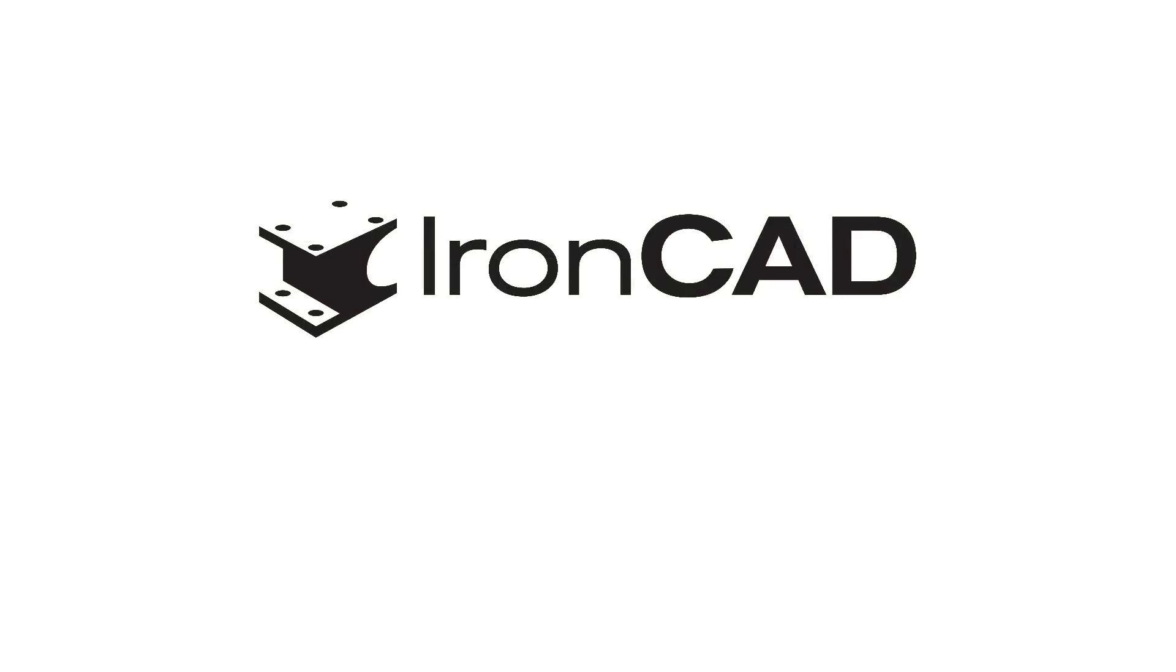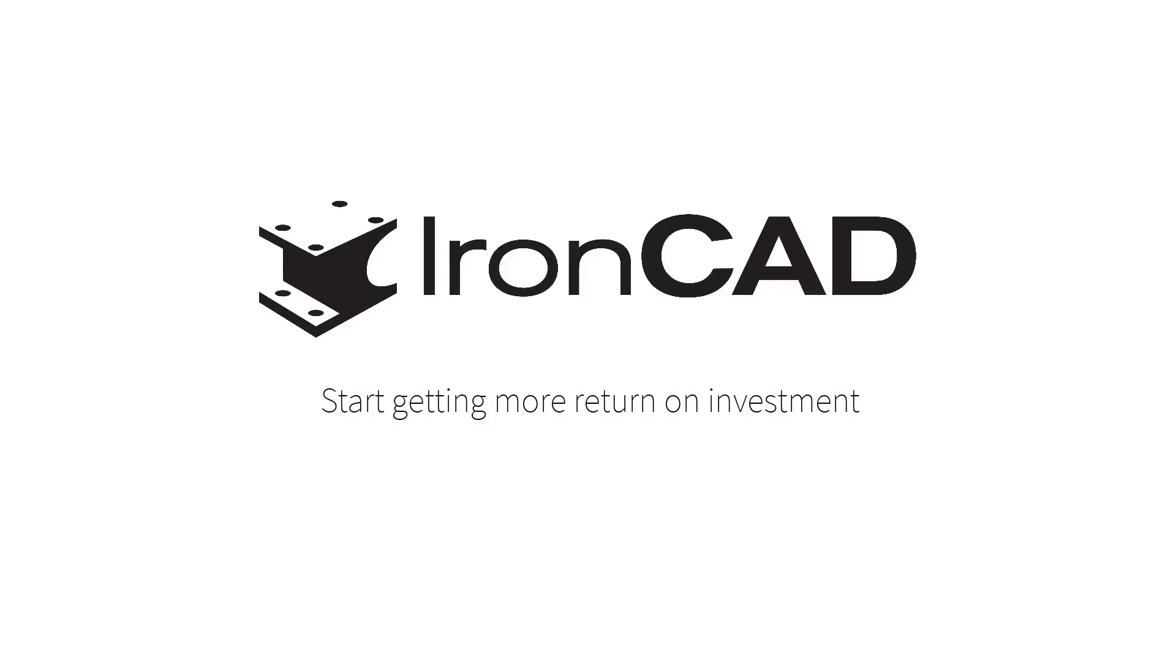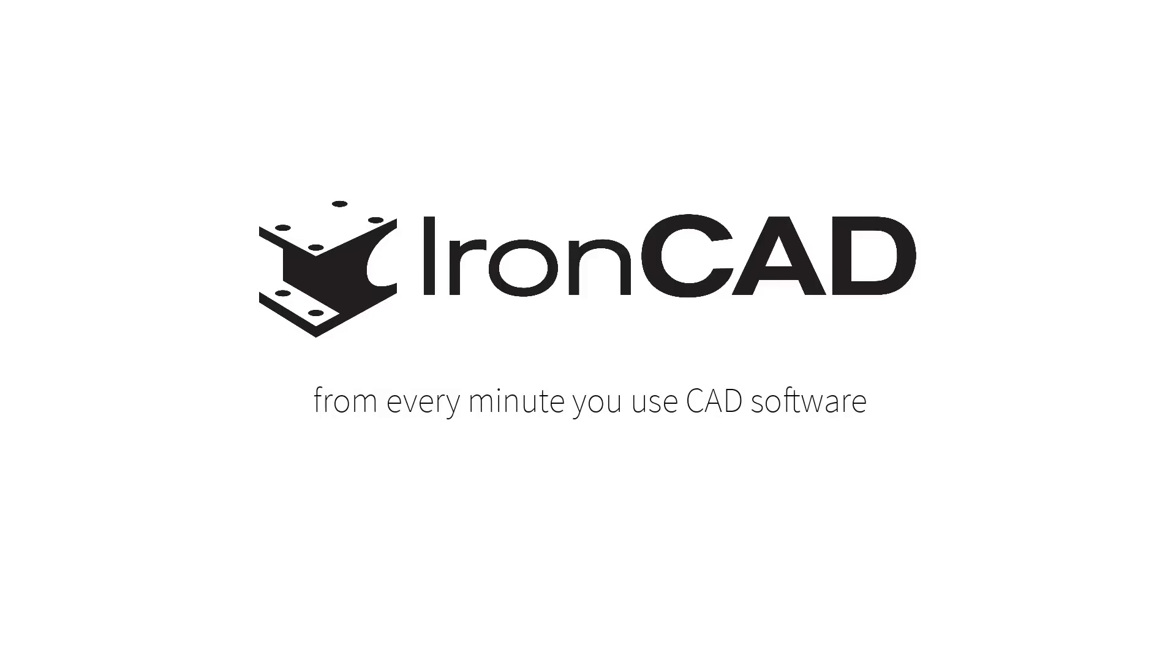This just scrapes the surface of IronCAD's capabilities, so download a free 30-day trial to see what IronCAD can do for you. And start getting more return on investment from every minute you use CAD software.